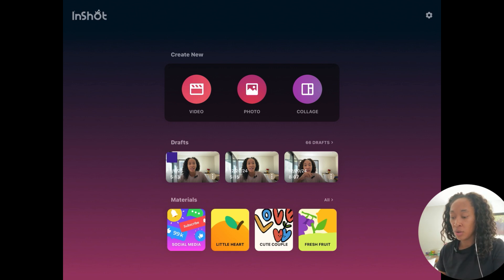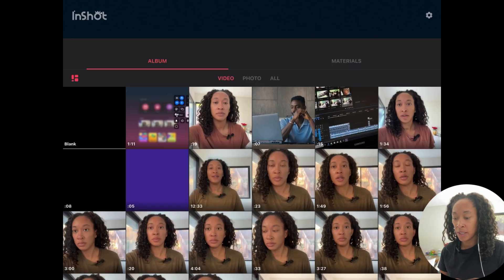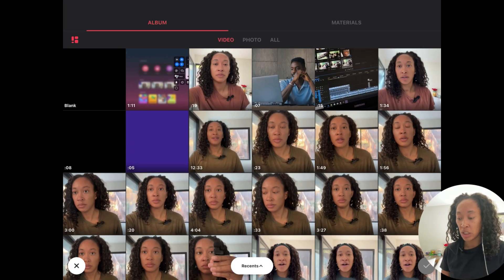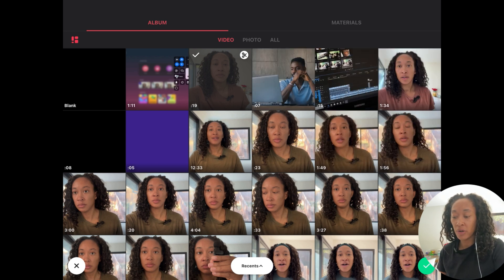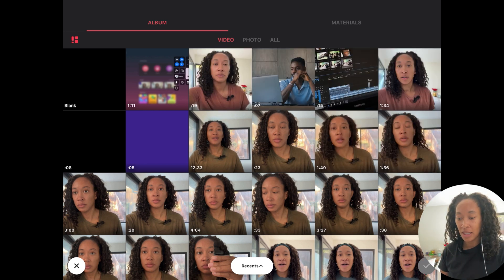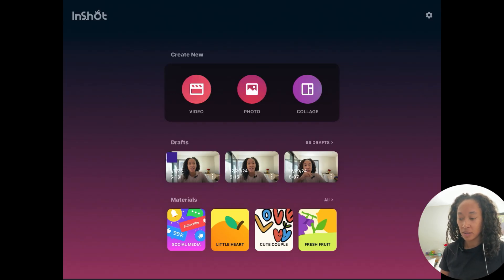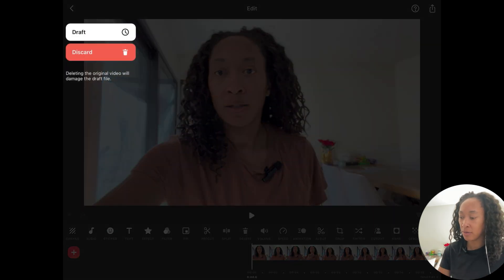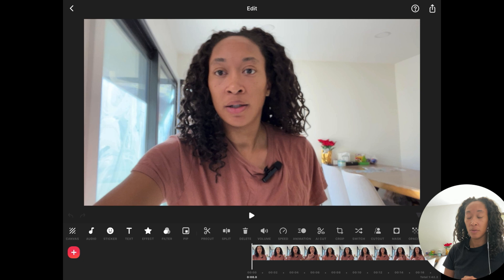When you open the app, you can make a video, a photo, or a collage. We're going to make a video. Click here and you can select which videos or photos you want to import. You can select one or multiple. If you don't select them all right now, you can always go back and add more. Selecting two clips will automatically create a draft, so if you exit it'll save and you can always go back in.